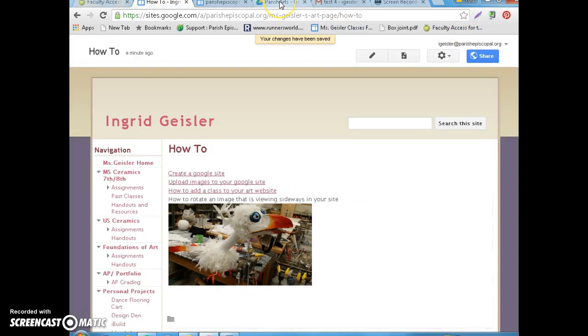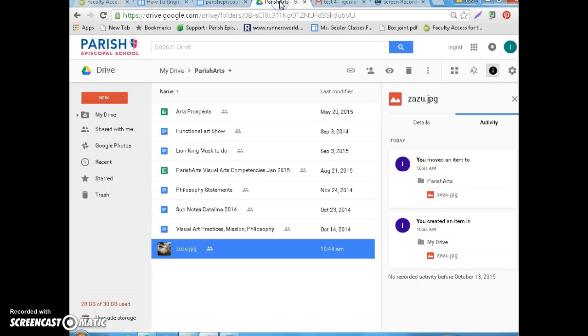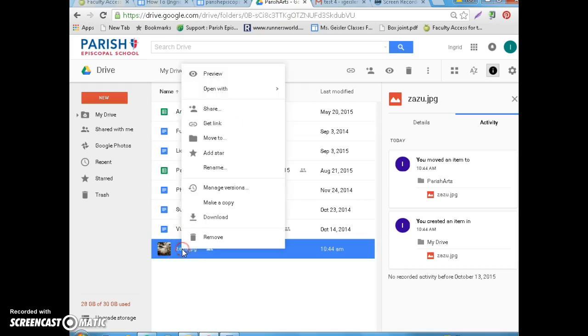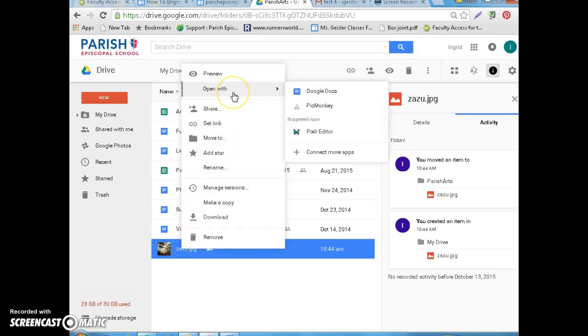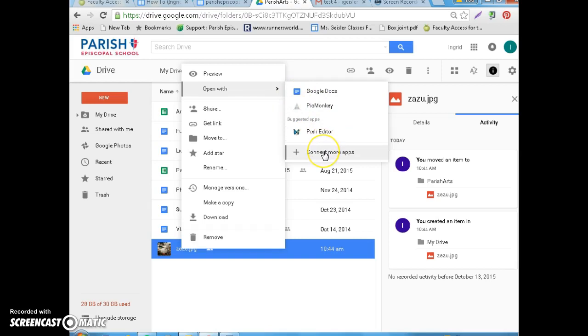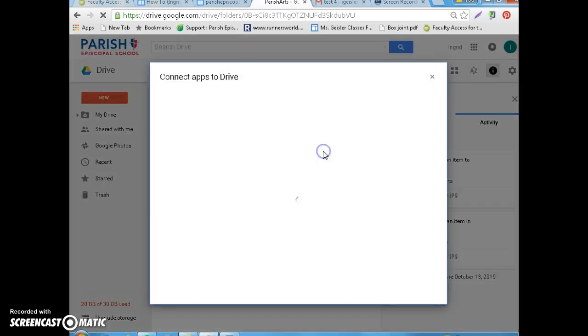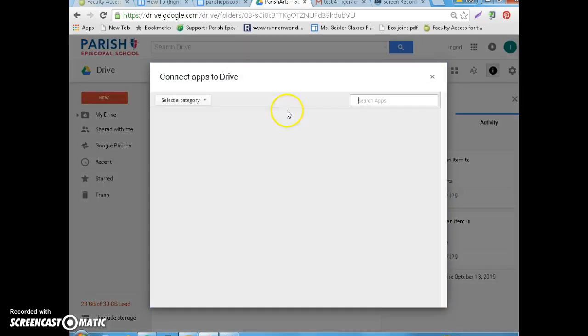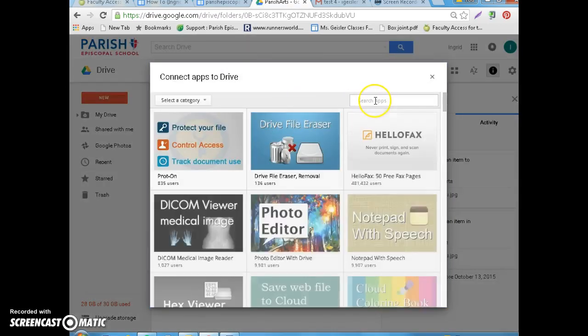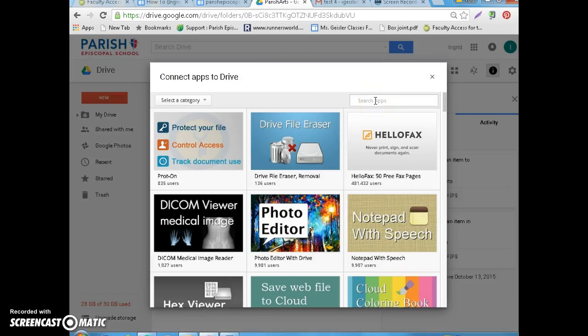And you're actually going to deal with this on the Google Drive side. So go to your Google Drive, find your image, right click, and you can say open with, and PicMonkey is my choice right now. It seems to be working really well. If this doesn't pop up, you may need to do connect with more apps, and then search for PicMonkey.